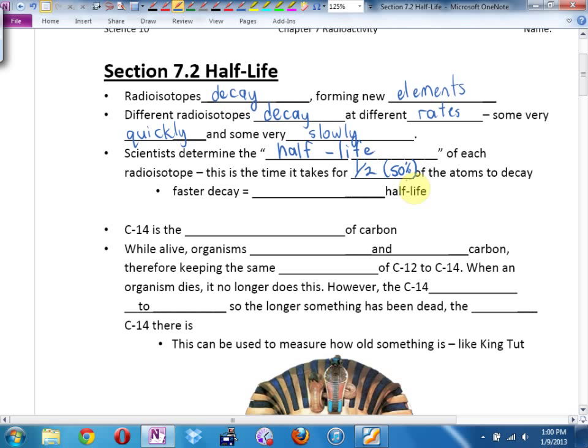So if you decay faster, that means you have a much shorter half-life. Again, the ones in gray on the bottom of that periodic table have half-lives measured in thousands and hundreds and millions and trillions of seconds — they decay really fast. There are elements that have half-lives measured in billions of years — they decay really slowly.